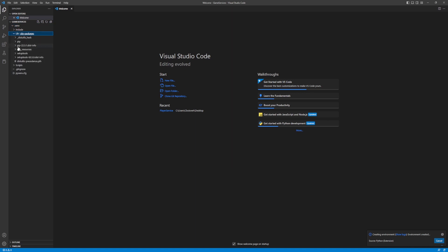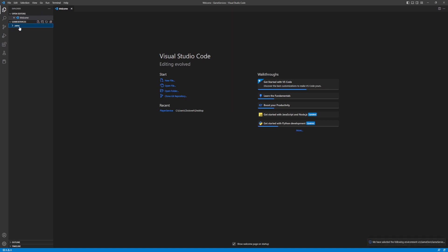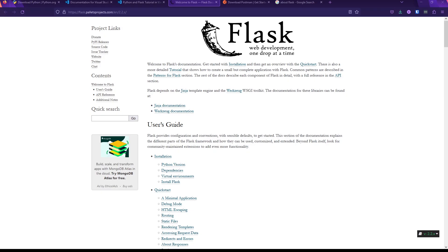The virtual environment is where all your packages get installed. Inside it you'll find a library folder with your installed packages. This keeps your project's Python packages isolated from the global Python installation, so you're not polluting your system environment. Whenever you open the console, you'll enter the virtual environment to install packages.